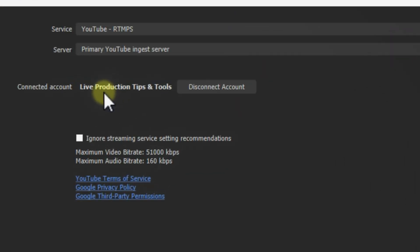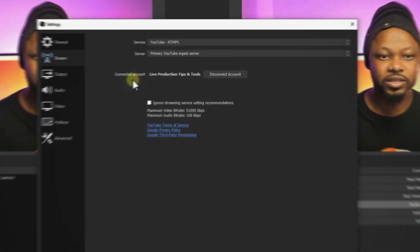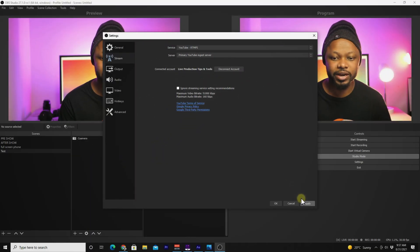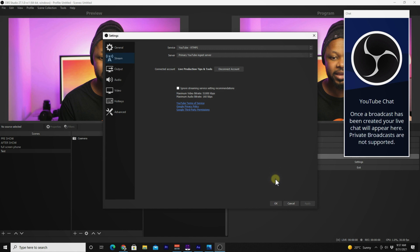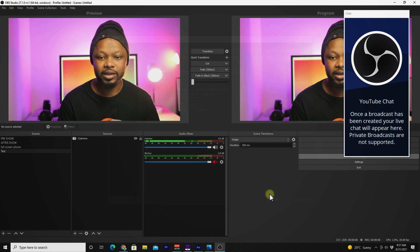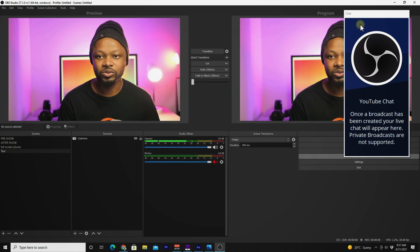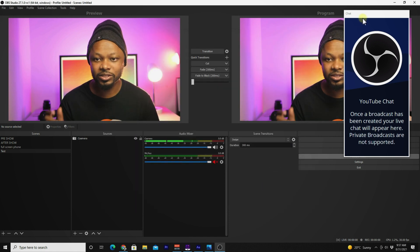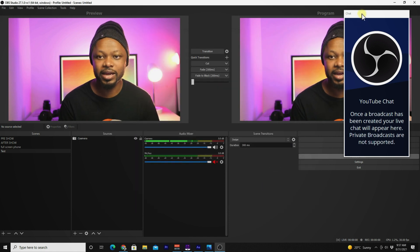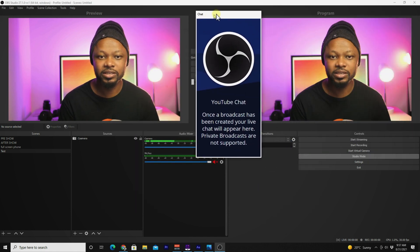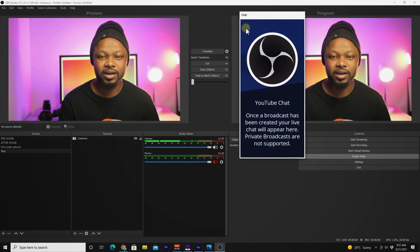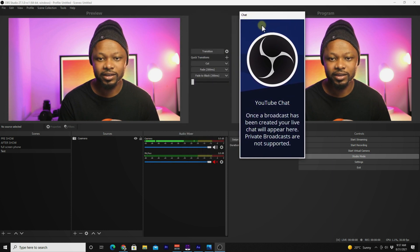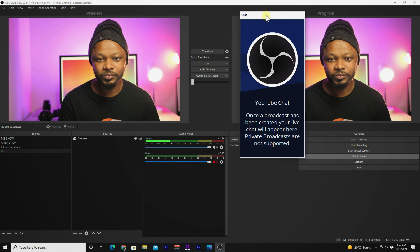As you can see, my page, Live Production Tips and Tools, is connected right now. Hit apply and okay. As soon as you hit apply, as you can see, I got this dock appear here.